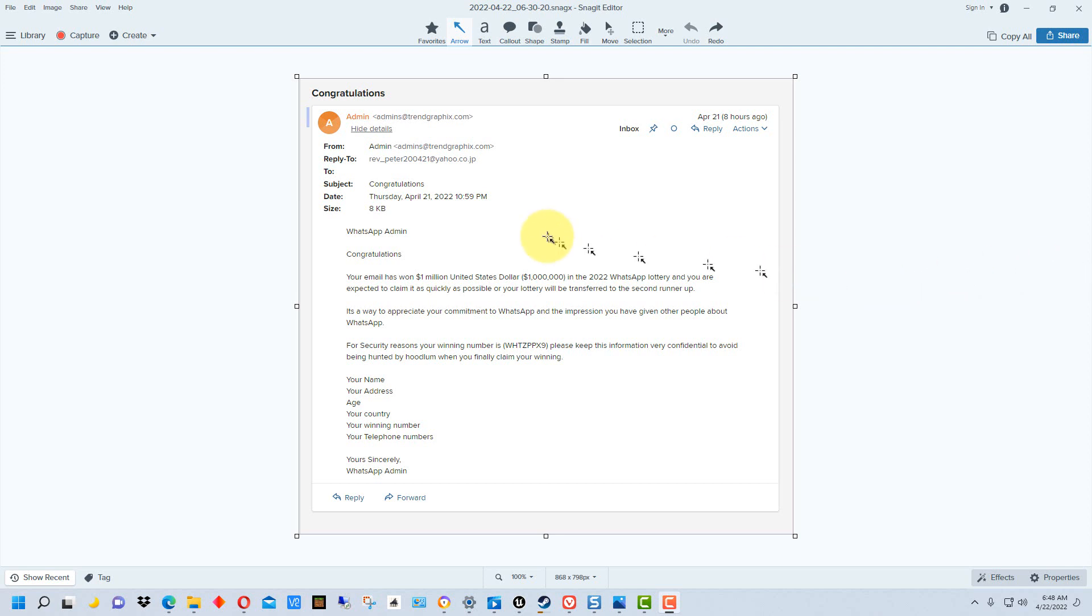So this is an email about the WhatsApp lottery, the million dollar WhatsApp lottery. If you look that up, if you just Google that really quickly, you'll find out it's a scam to begin with.